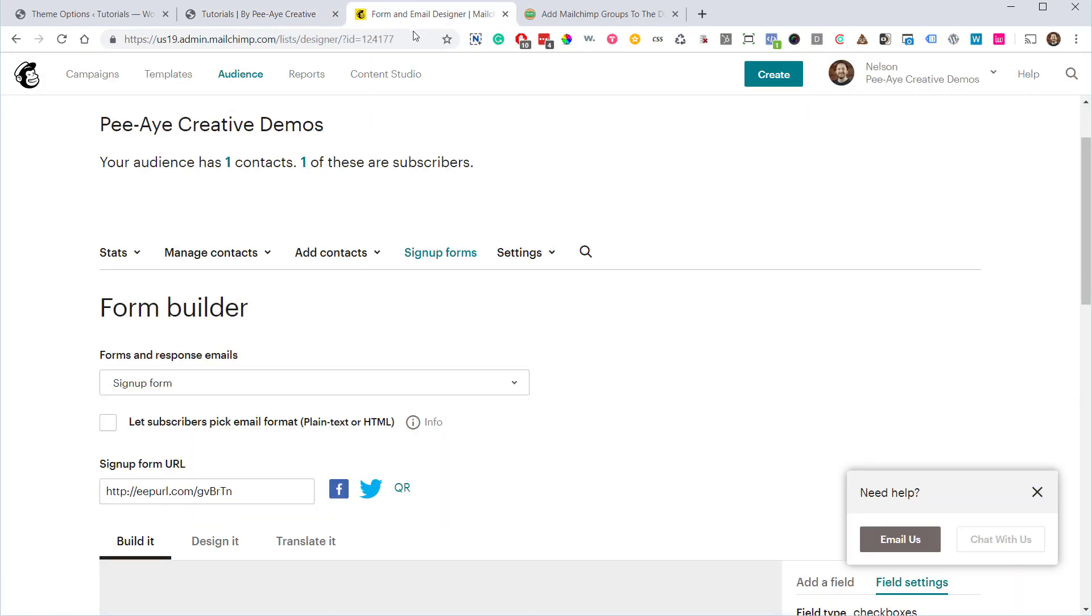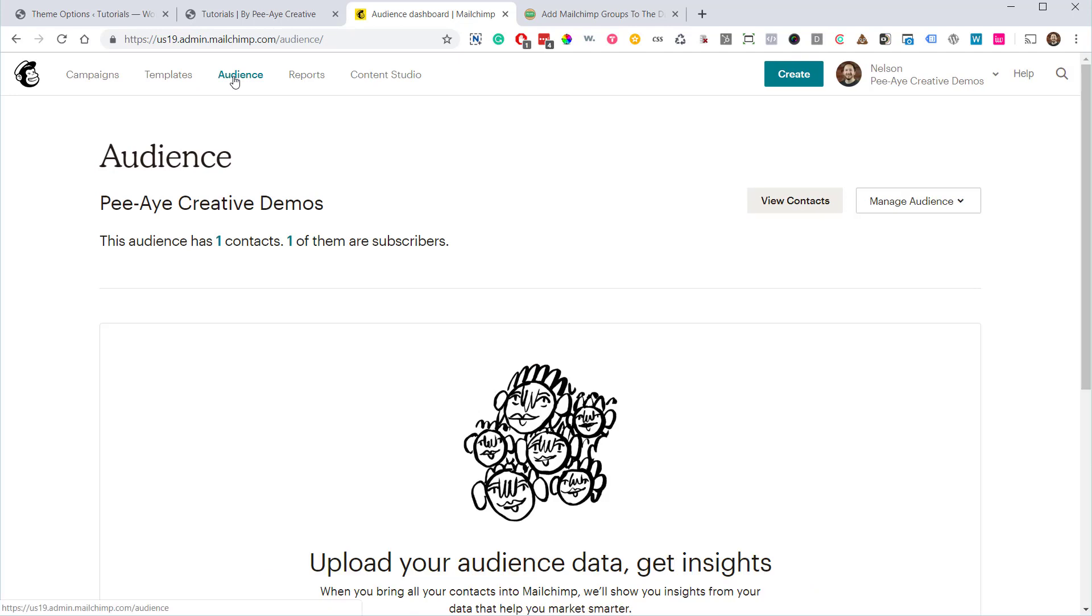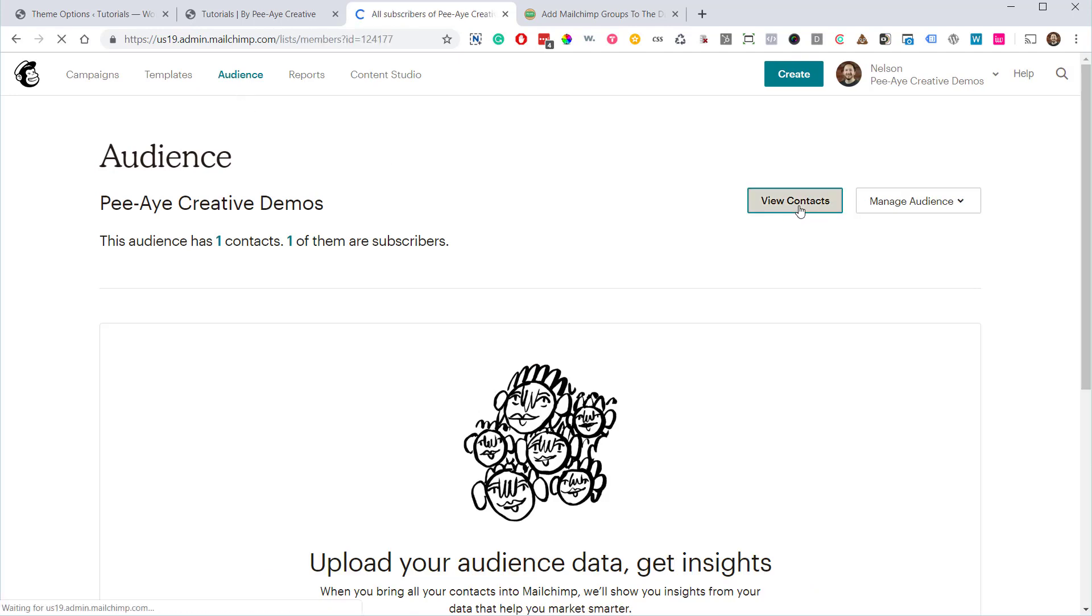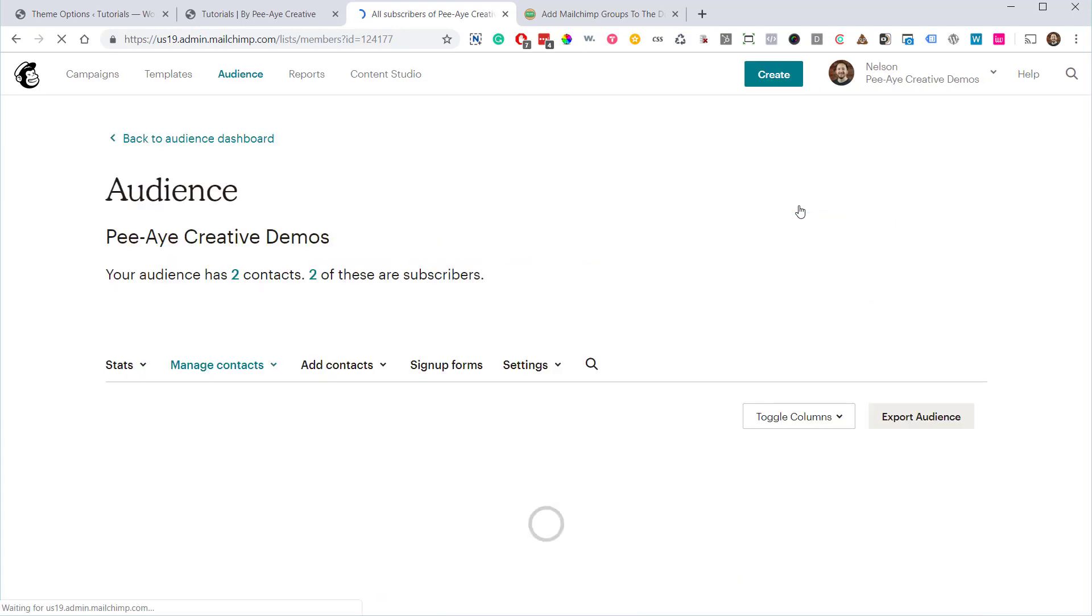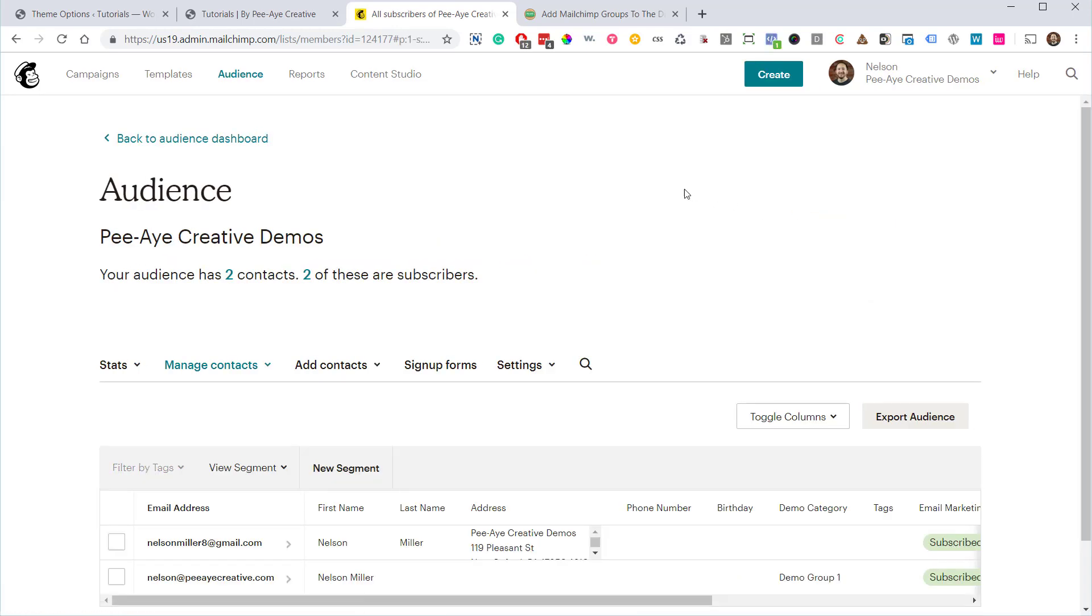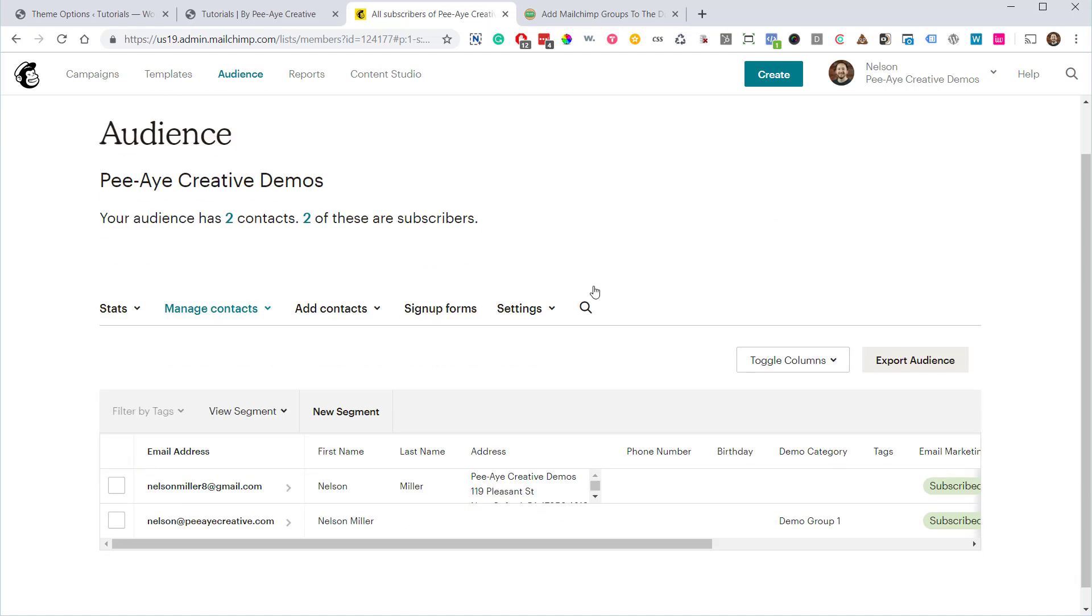Now it does take a couple minutes I found with MailChimp. Sometimes it's quicker than other times. So yeah, I don't see it yet, so we're going to wait a couple minutes and then I'll come back. Oh, here we go.